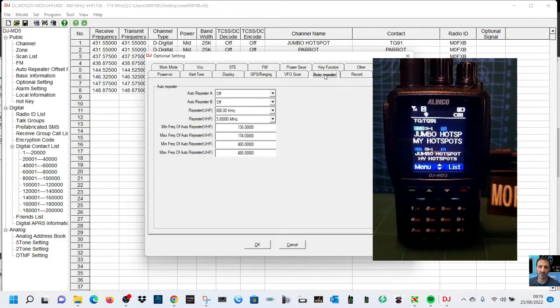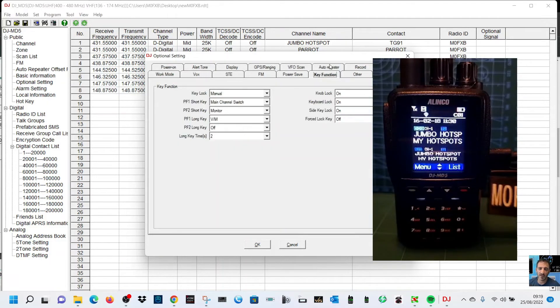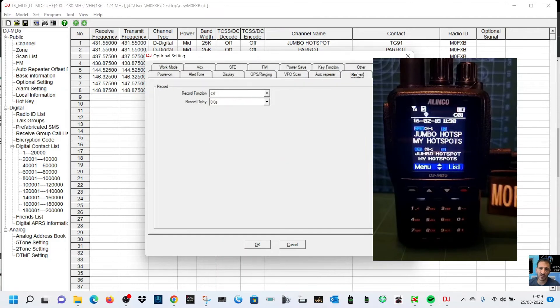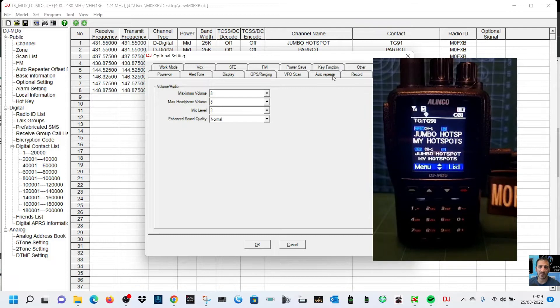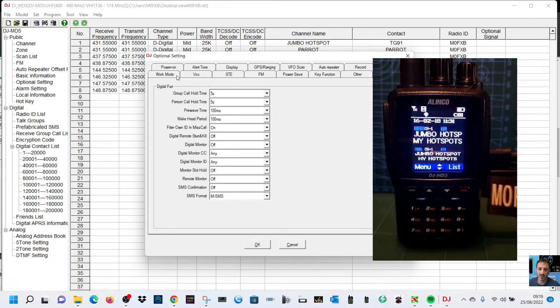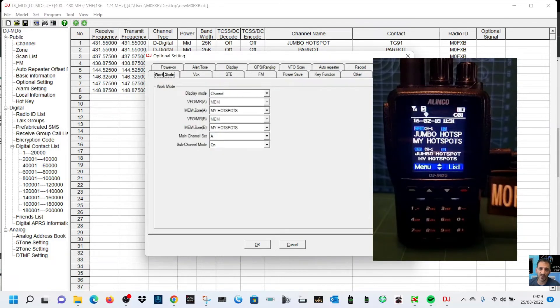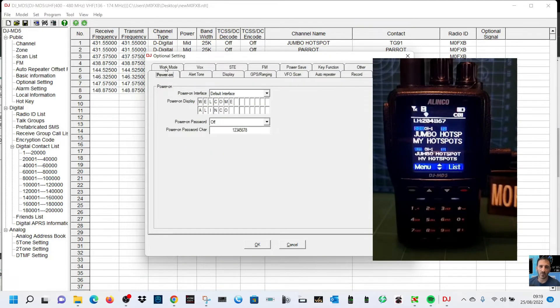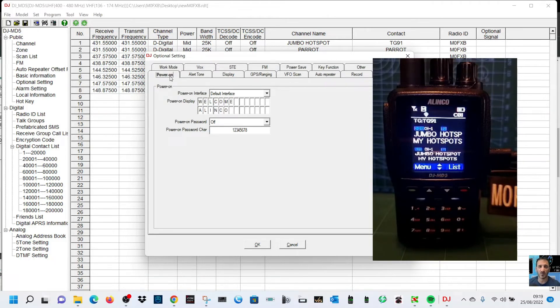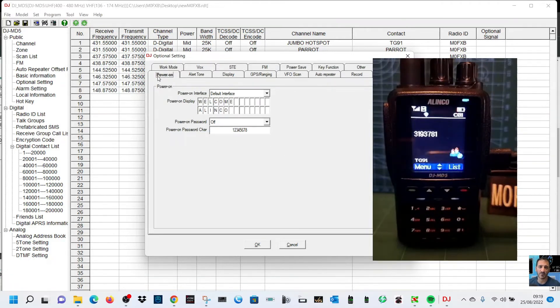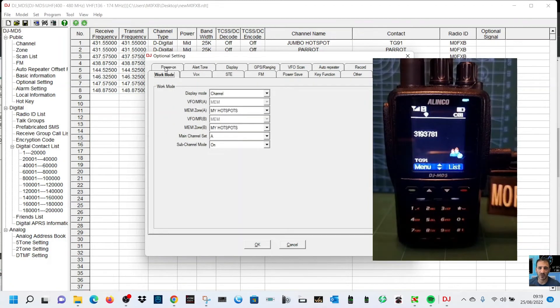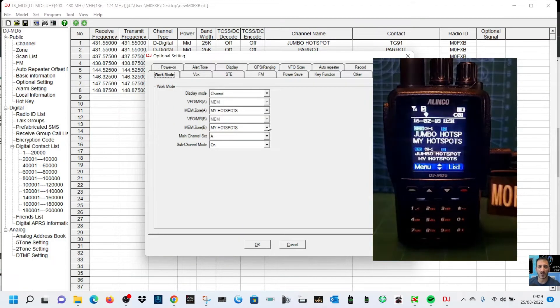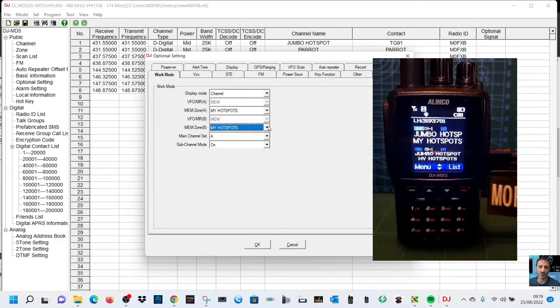I think that's enough just for now to show you just to get it up and running. Power on, we can change that if we wanted to. I think what I'll do, I'll probably set the B section so it's a VFO mode for now. Go back to work mode and on the B section, I wouldn't mind adding an analog channel like my local repeater.